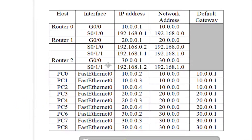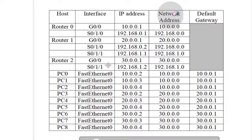Here are the IP addresses we'll be using. On Router 0, interface G0/0 has this IP address for that network. Interface 0/1/0 will be connected with Router 0/1/0. We'll note down these IP addresses and configure the entire topology using them, including the default gateway and network addresses. Let us do this on Cisco Packet Tracer.